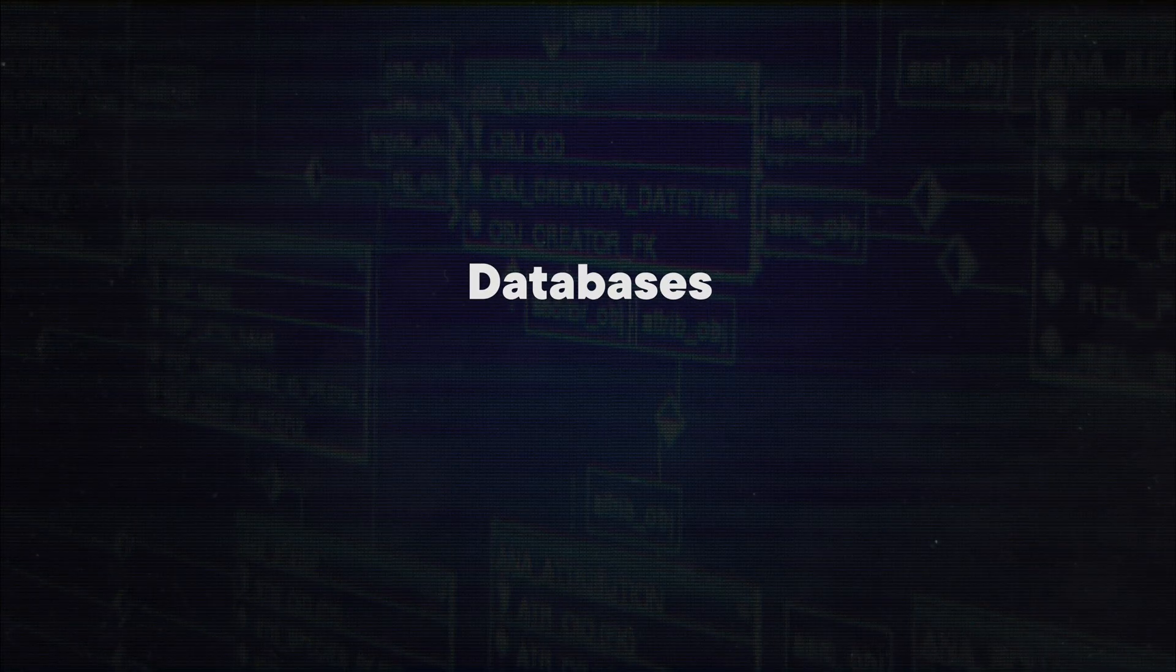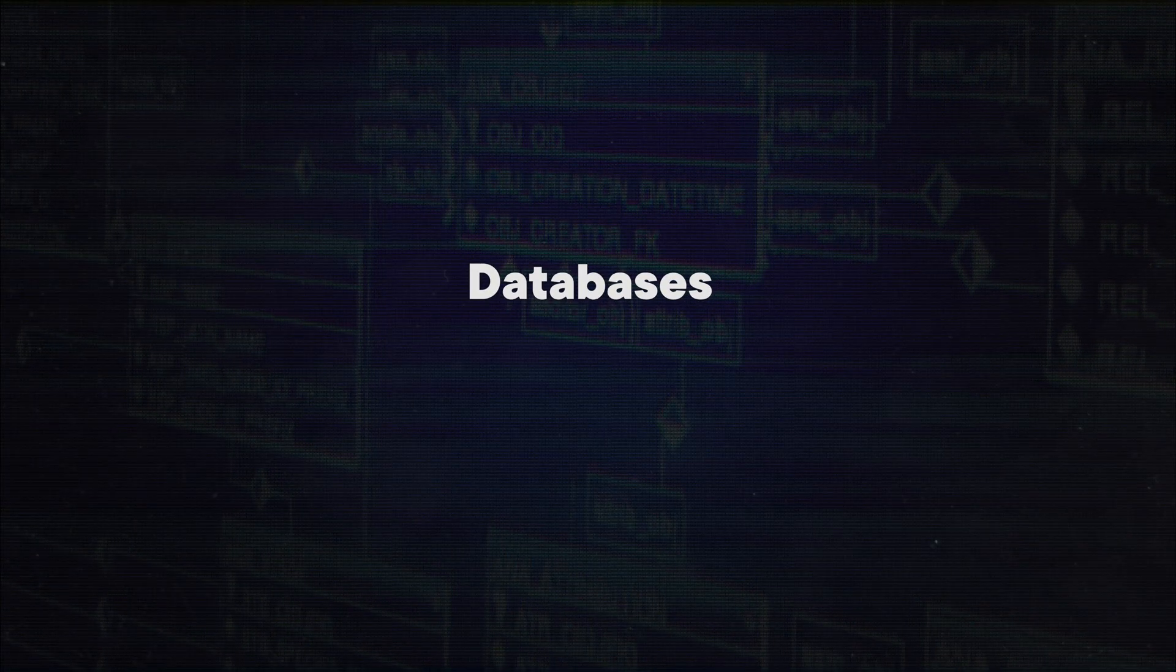There are many reasons that make Notion so powerful, but the main one has to be the database feature. I know that just hearing the word database might be scary, but don't be afraid. Databases in Notion are super simple to get into. There's zero technical knowledge required.